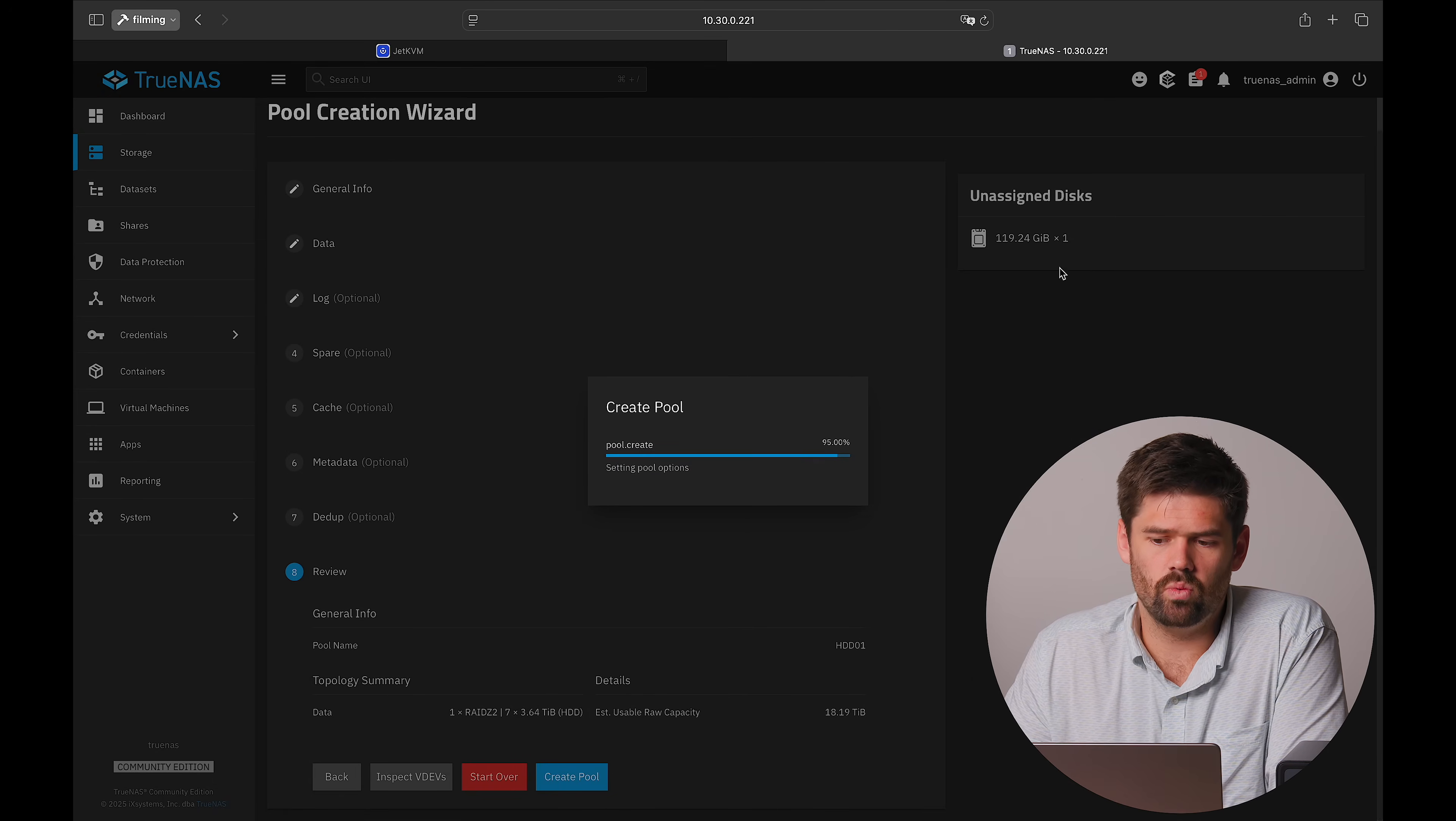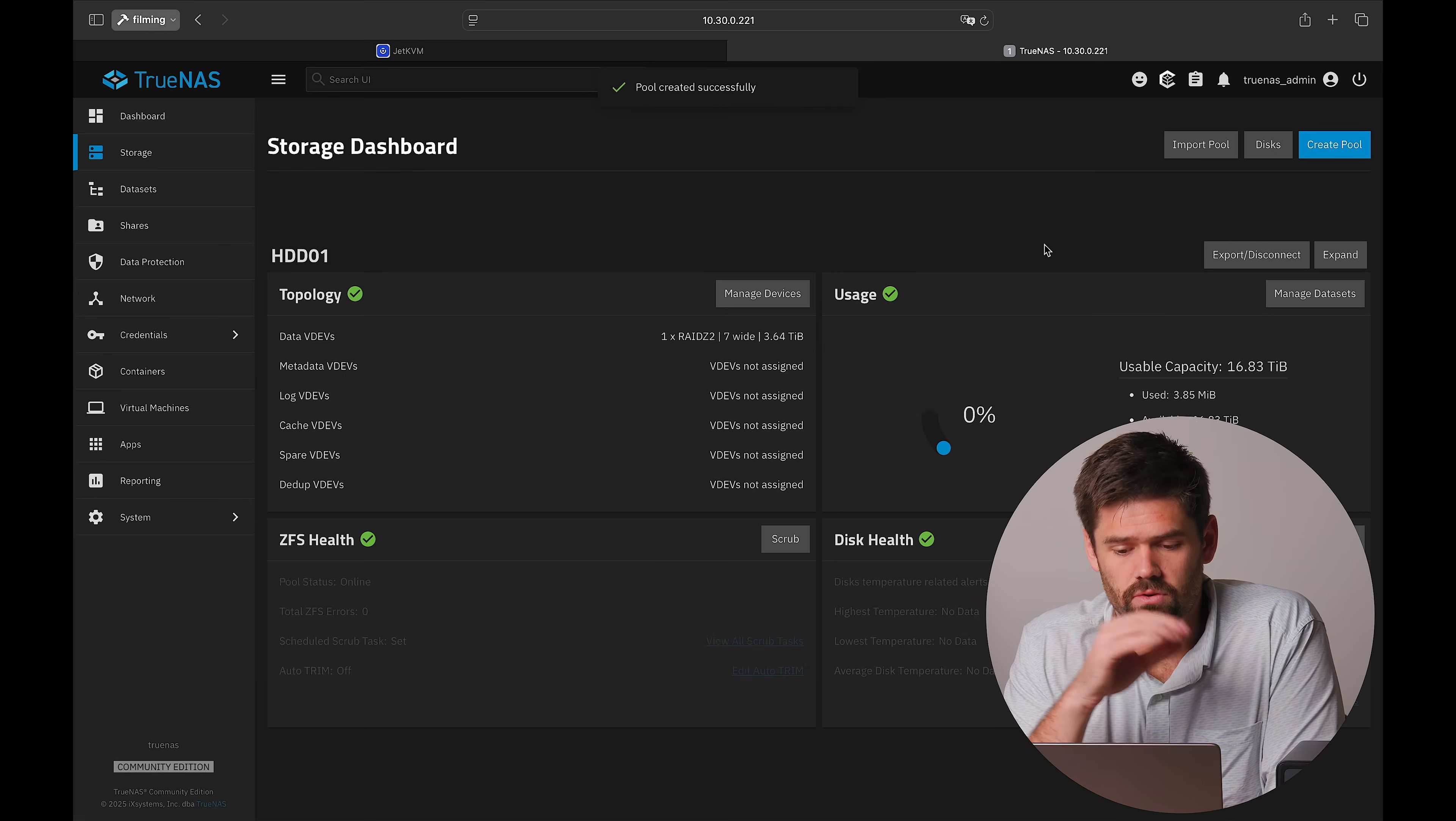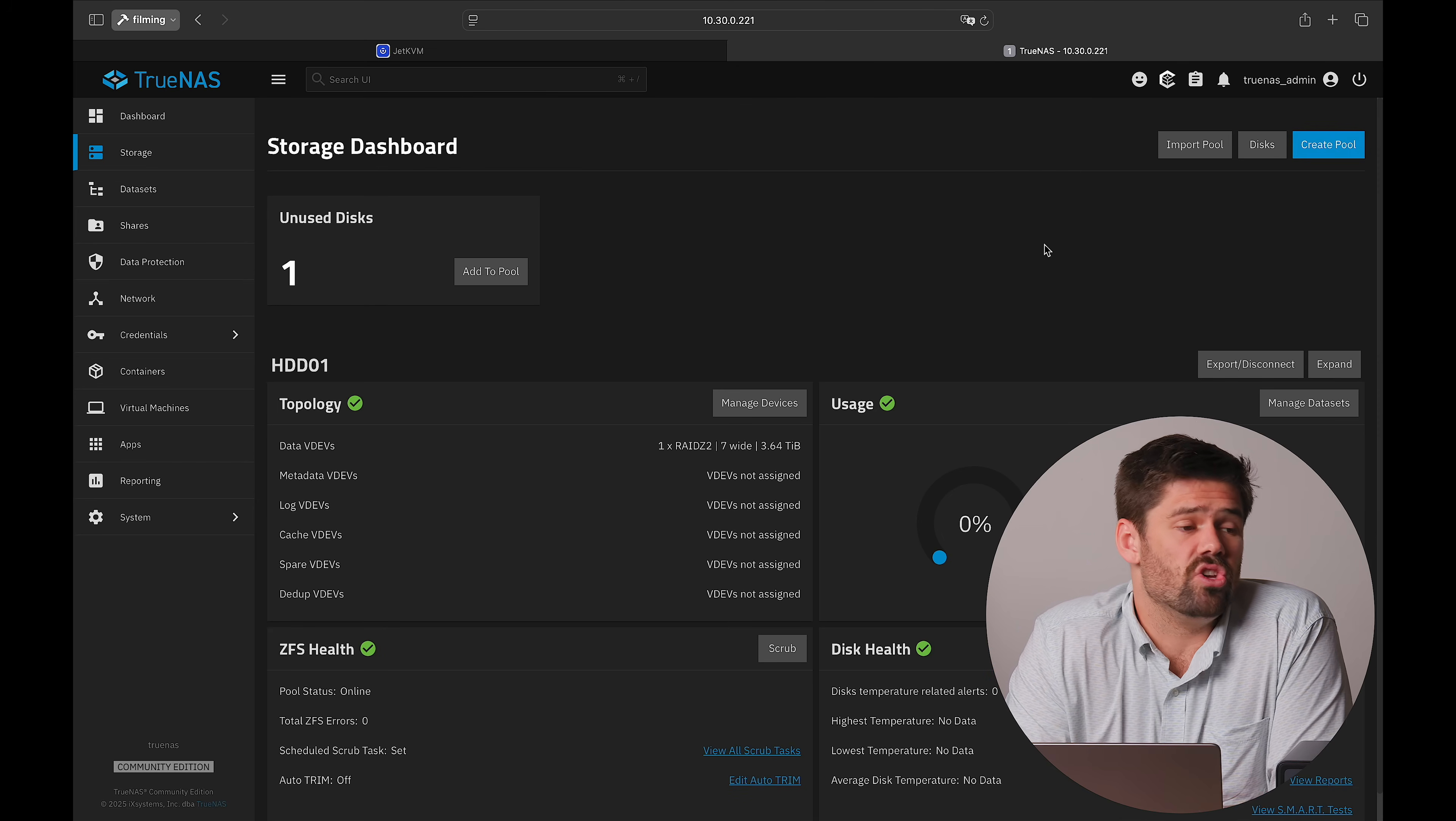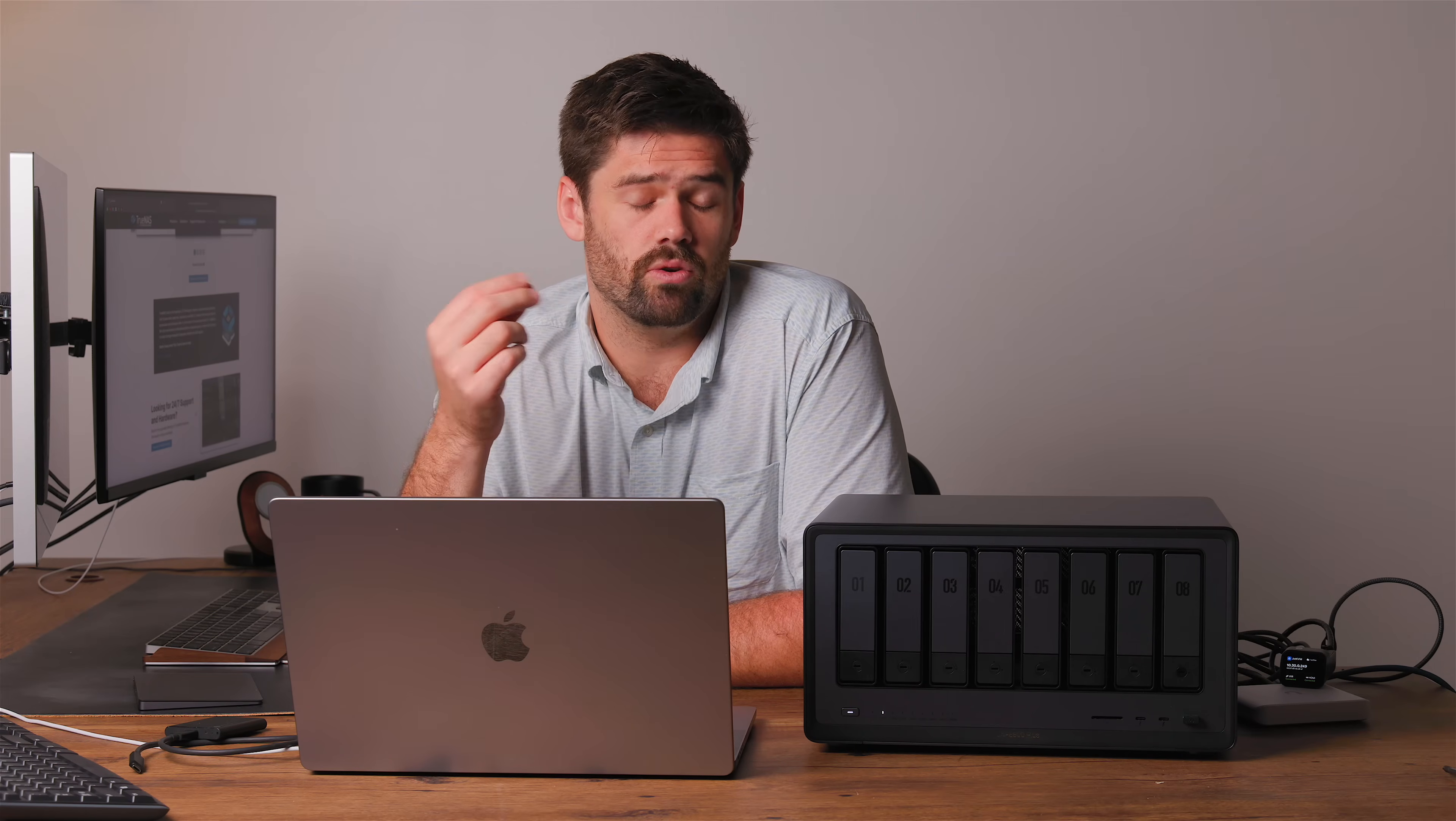You will see there's this unassigned disk right here that's 120 gigabytes. Remember, if you want to use that for anything, if you start using it, you are no longer going to be able to go back. Right now it's really easy to go back.